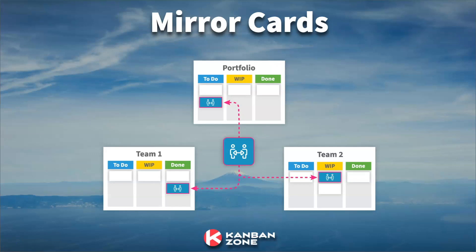Welcome to this presentation around mirror cards, which is one of the key features we believe to improve your collaboration across your organization.